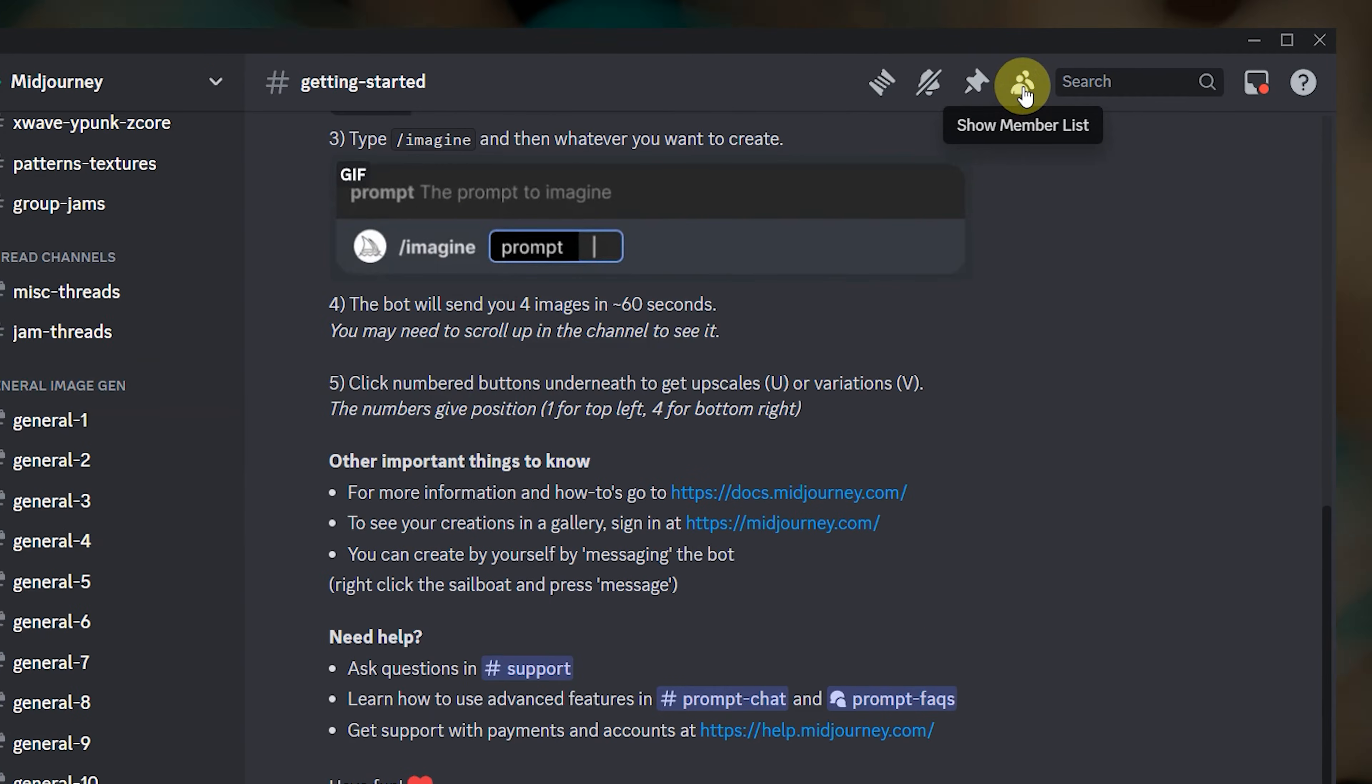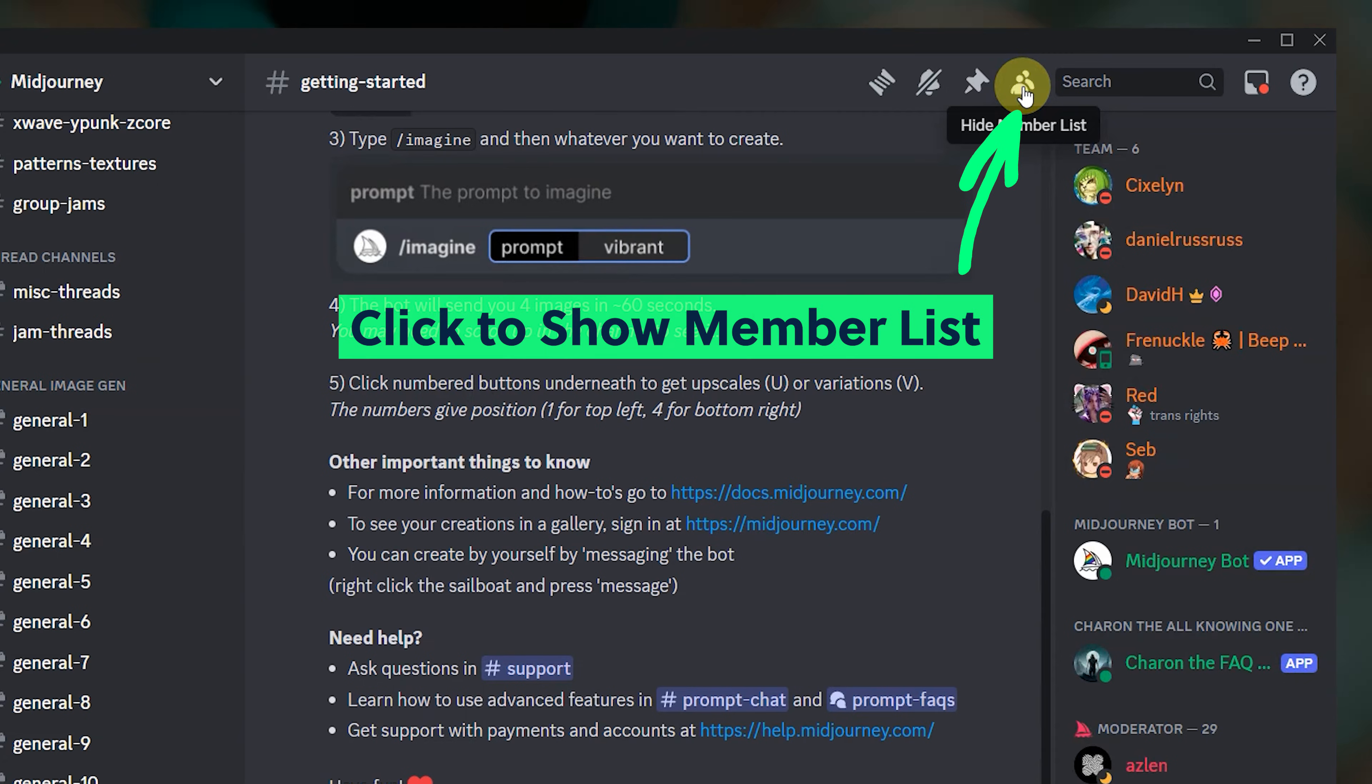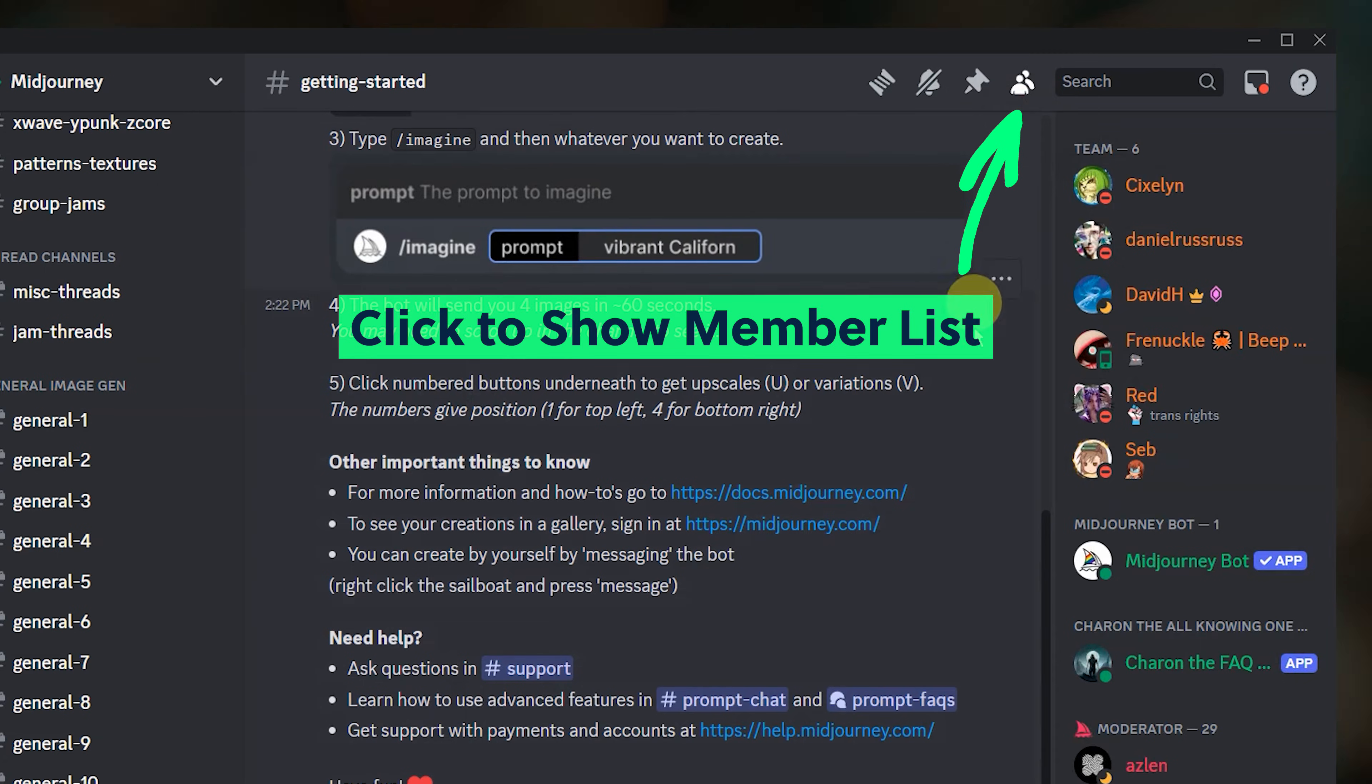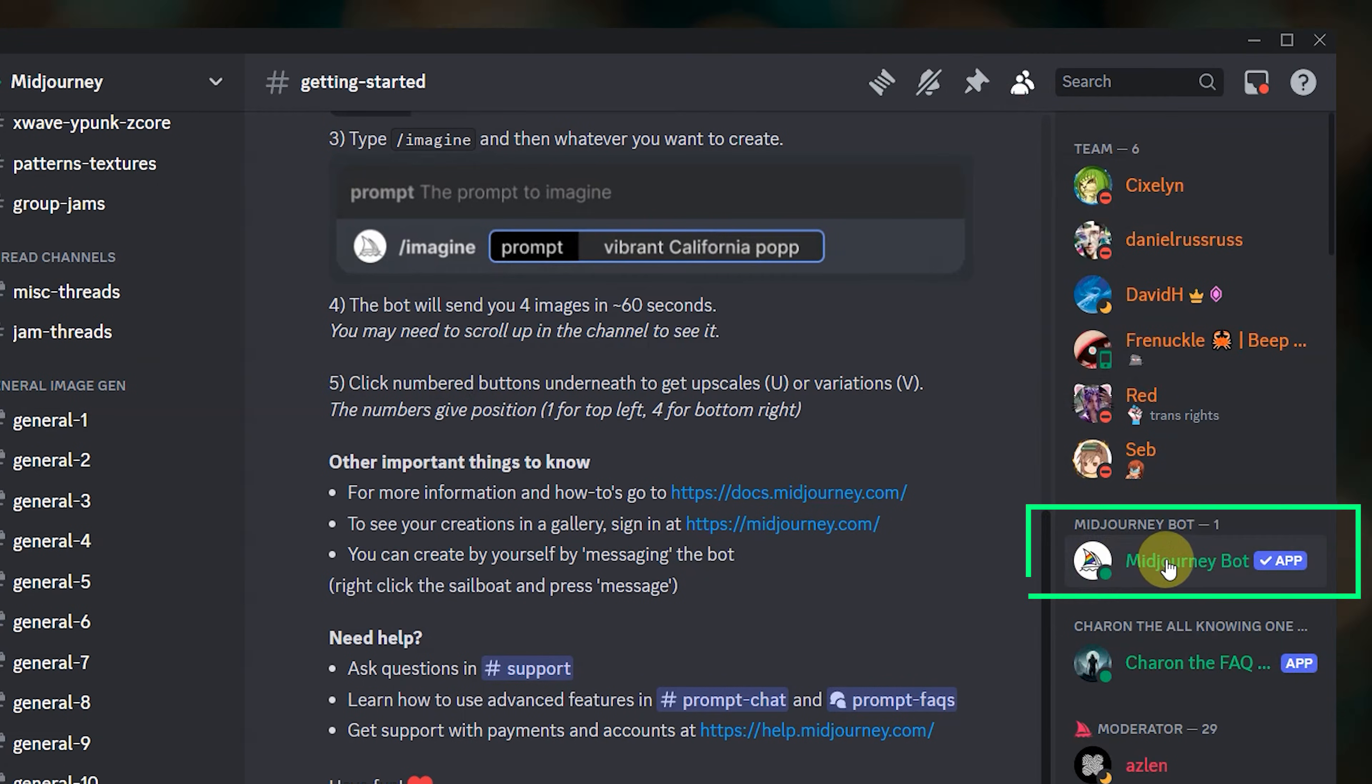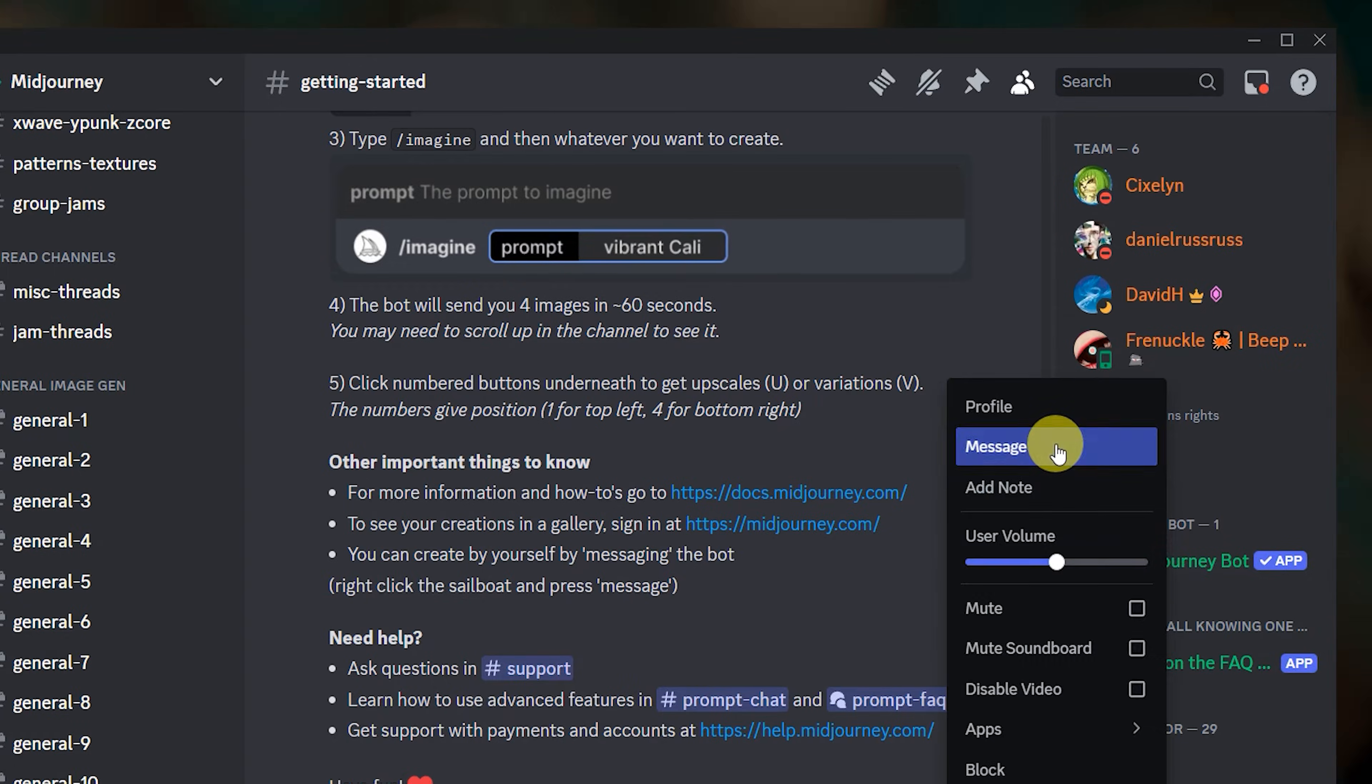If you haven't messaged the Midjourney bot before, you can find it in the Midjourney server member list. Right click the Midjourney bot and select message.